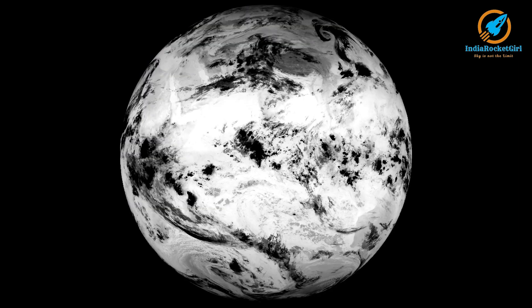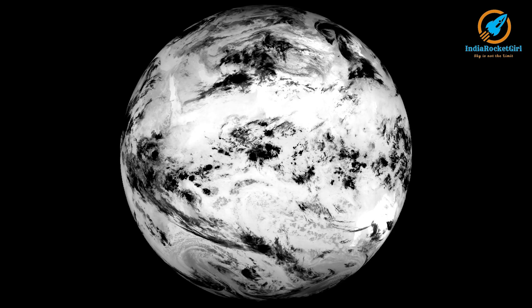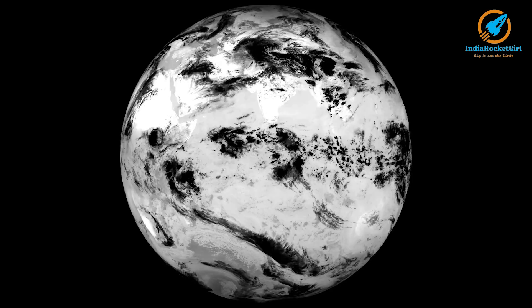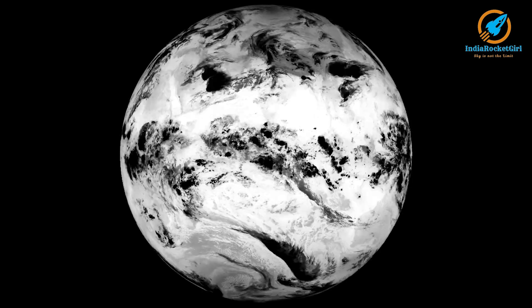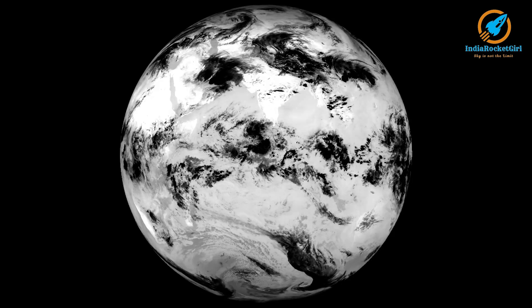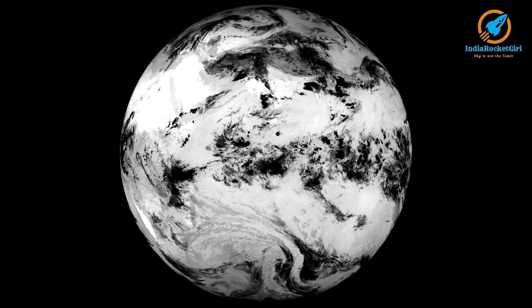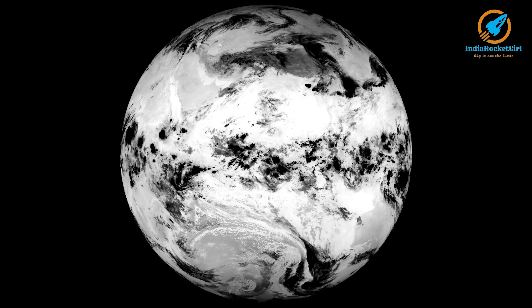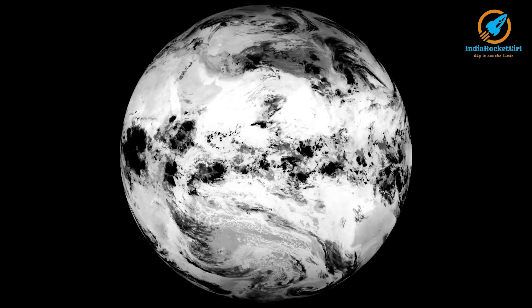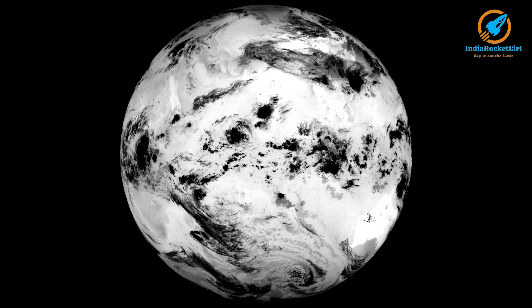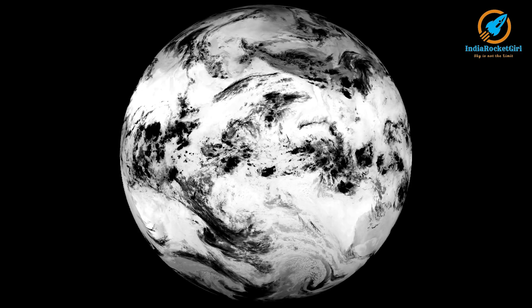Can you see the movement of water vapour? The darker areas in these images represent water vapour. These are a series of images received every 3 hours for one week from the Electro-L3 satellite.